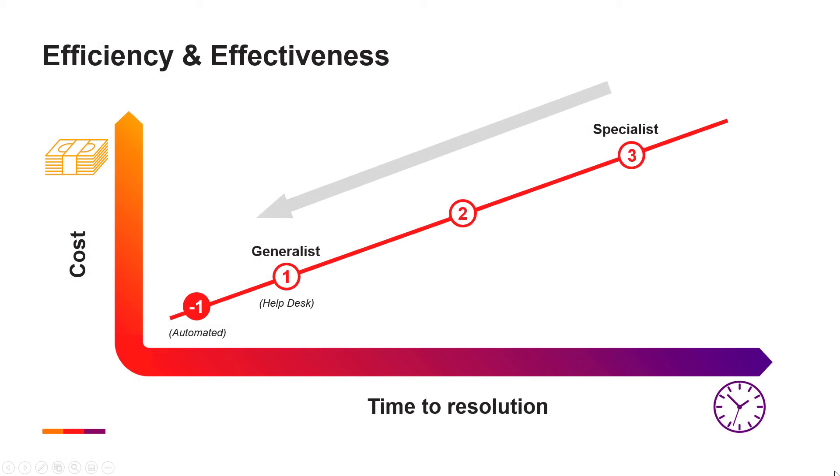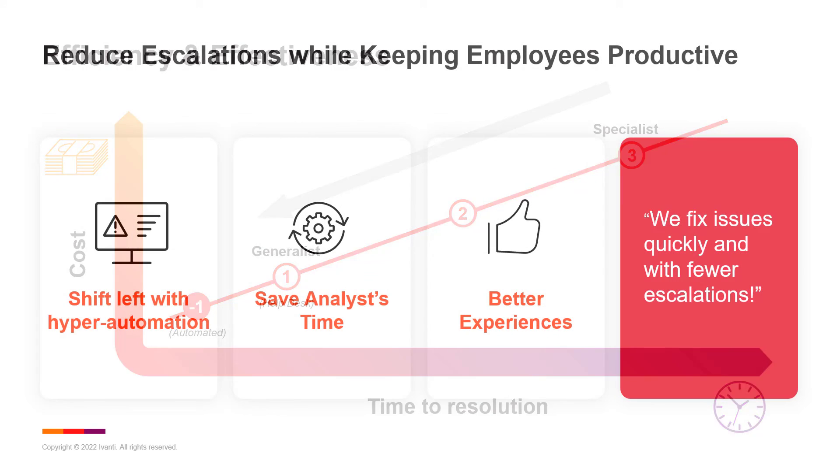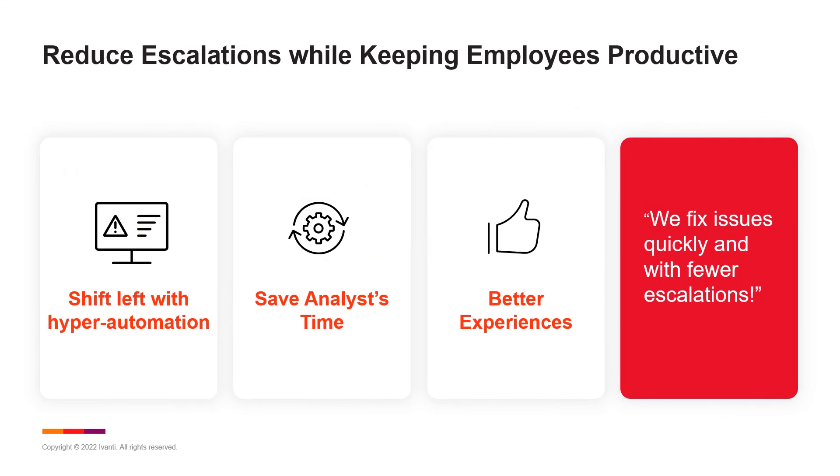Avanti Neurons Workspace is a powerful solution that can significantly help in your efforts to implement a shift-left approach by empowering your service desk teams to quickly resolve more incidents on the first call while reducing costly escalations and keeping your employees more productive.